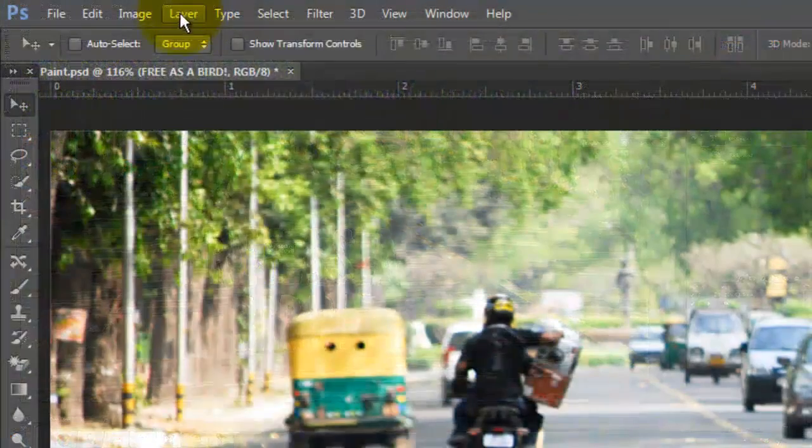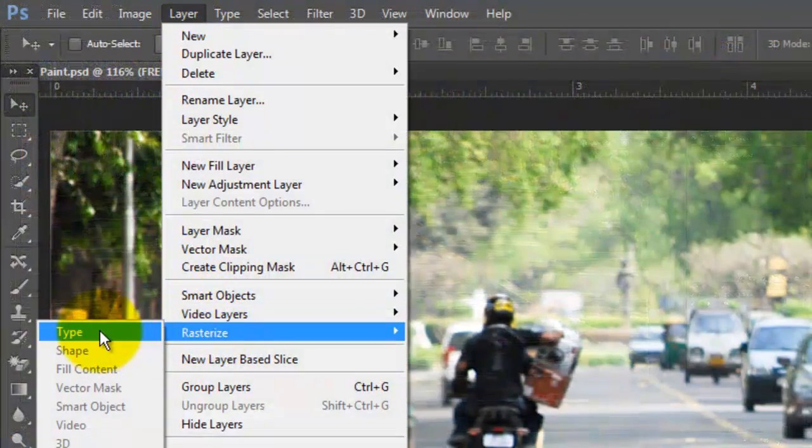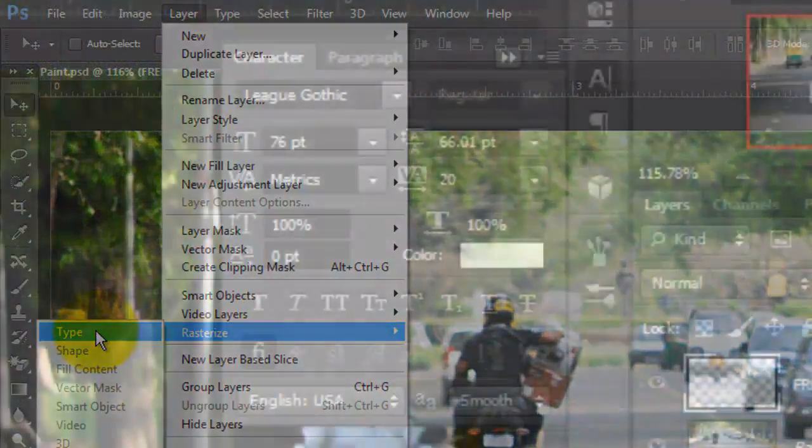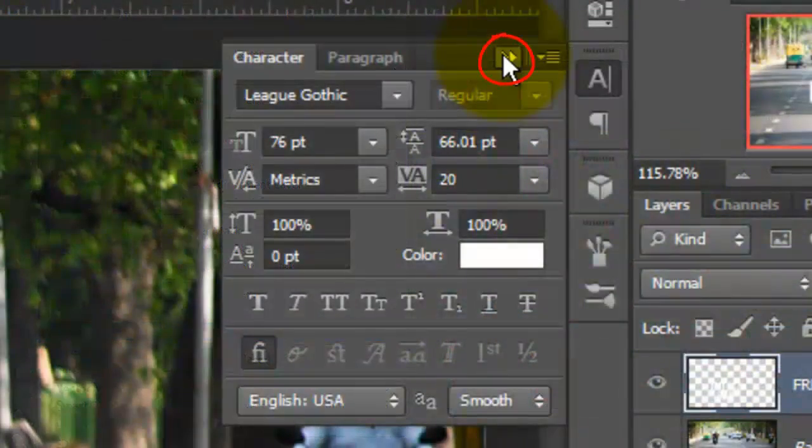Go to Layer, Rasterize, Type. We can close the text windows now.